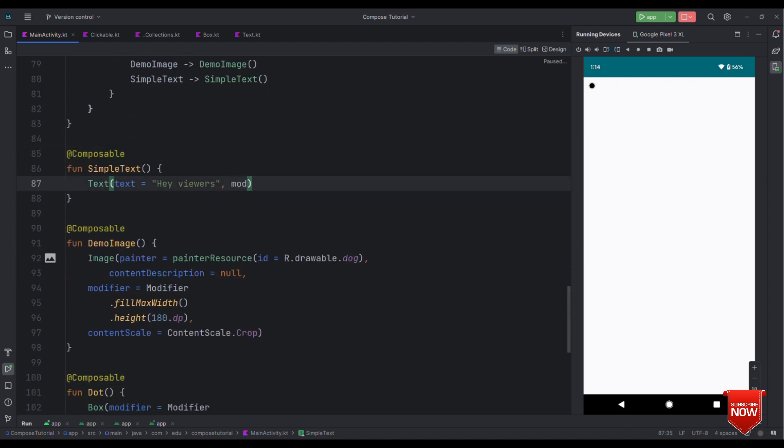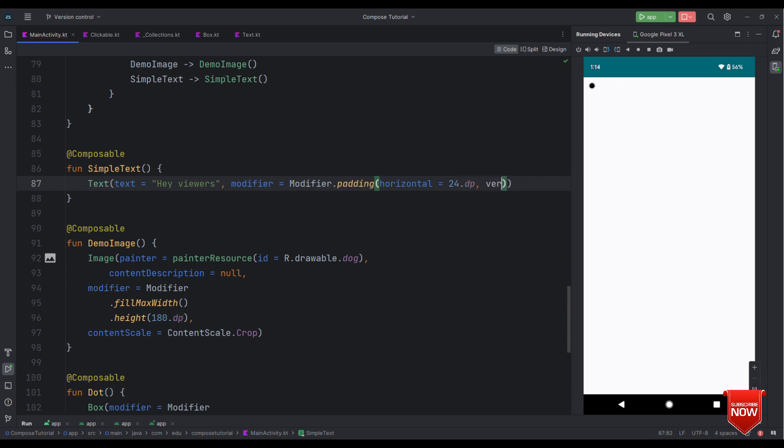So we'll specify the modifier. We'll say padding horizontal, let's say this as 24 dp and vertical, let's say this as 12 dp.